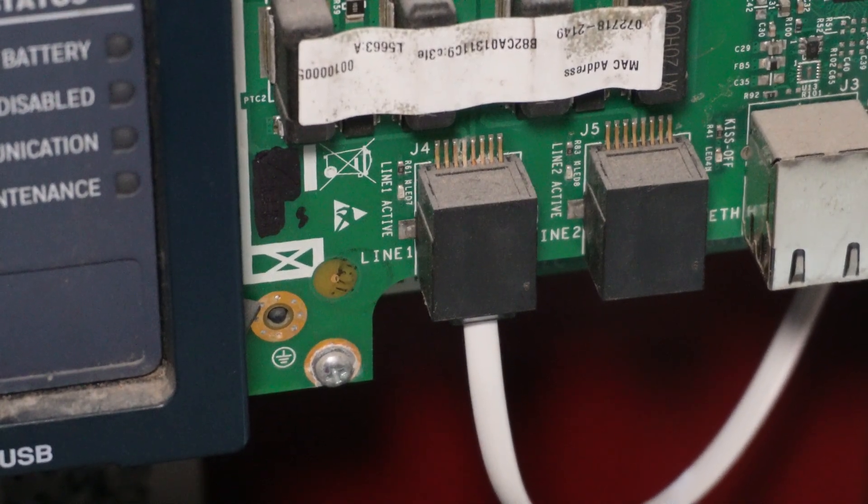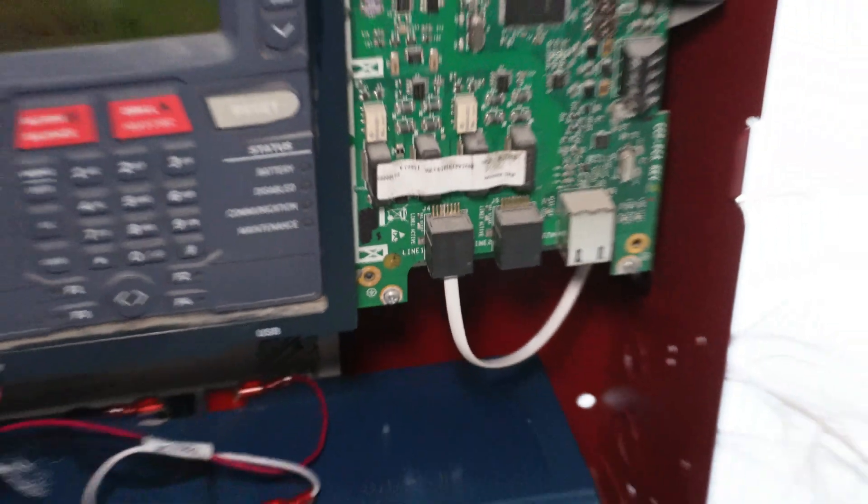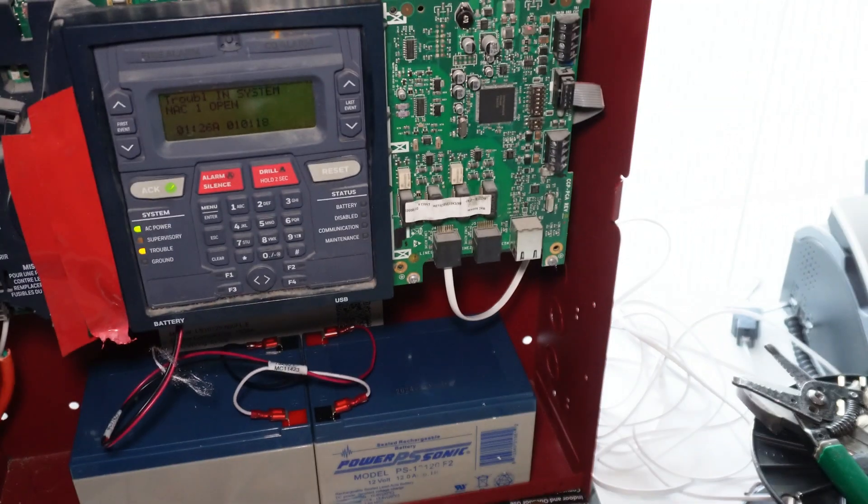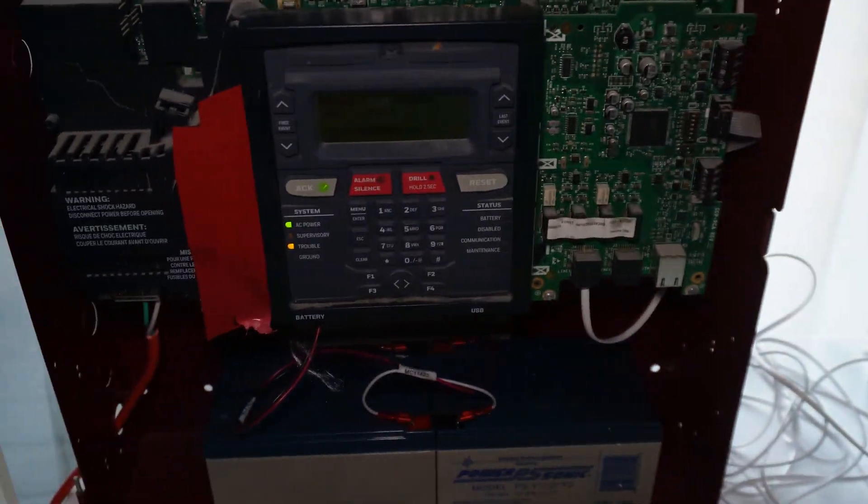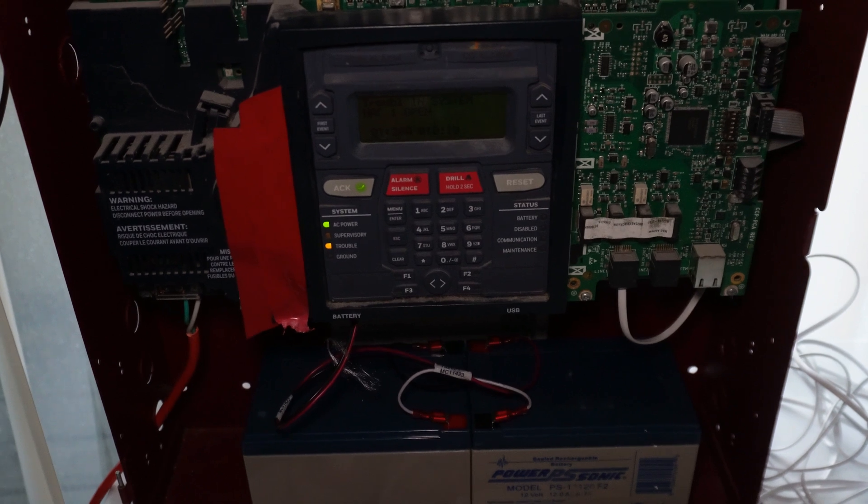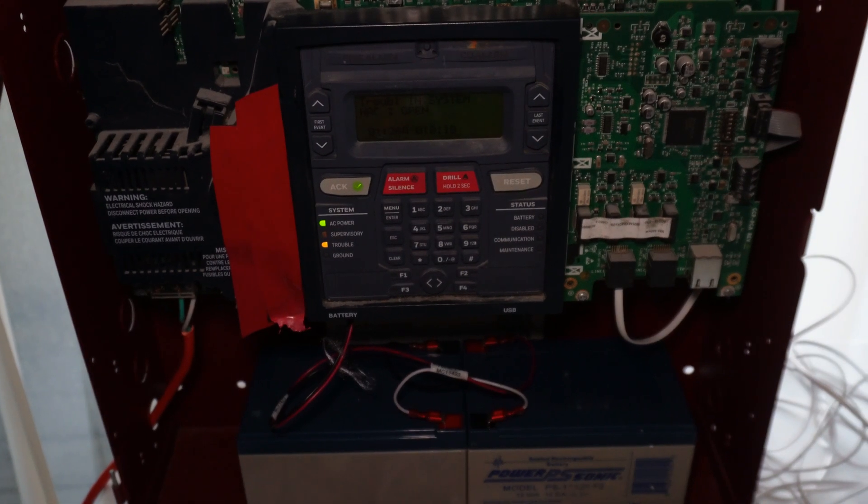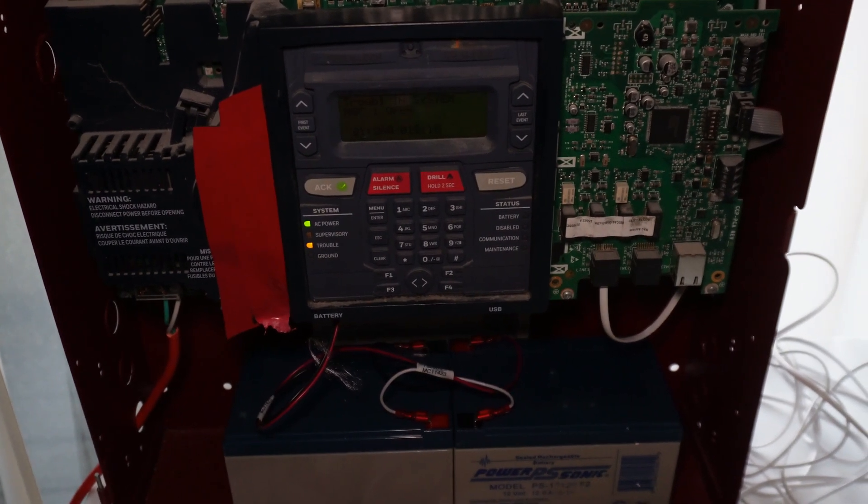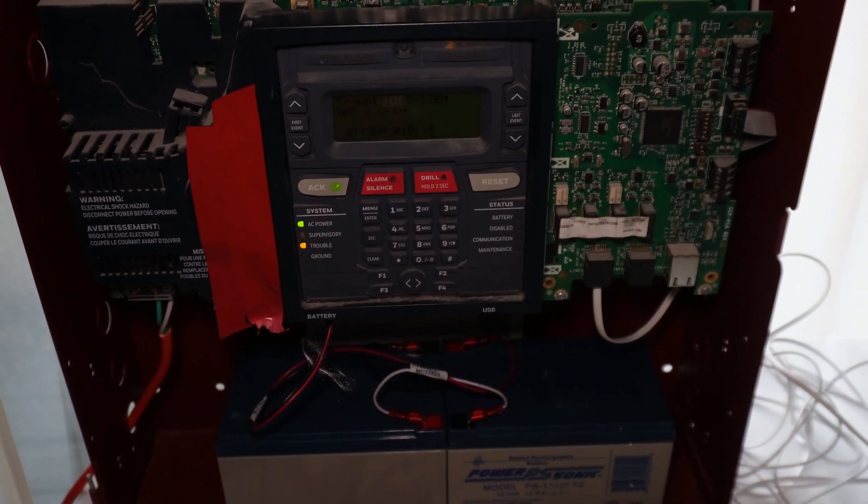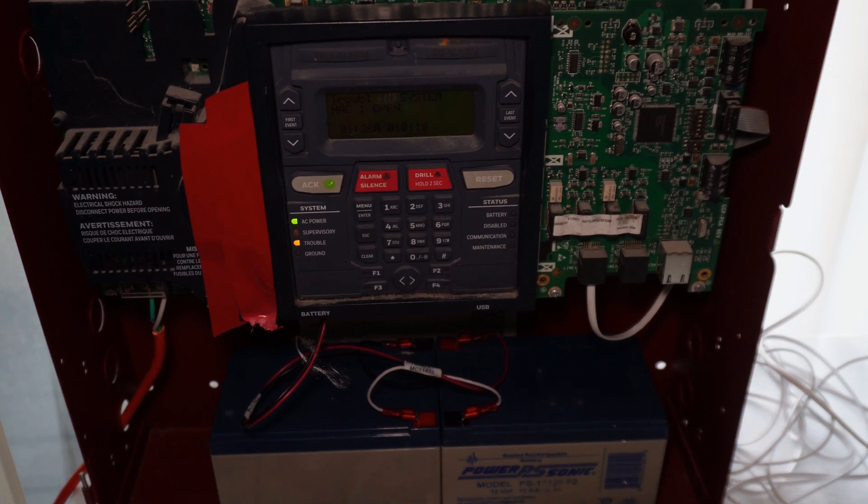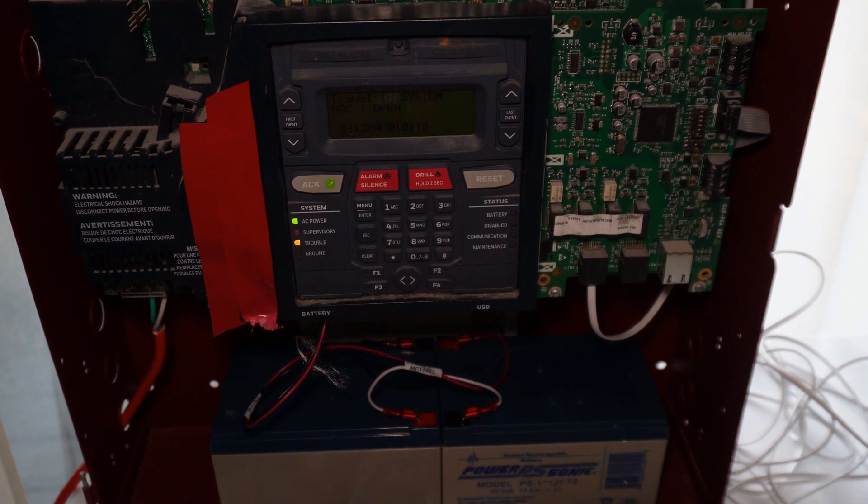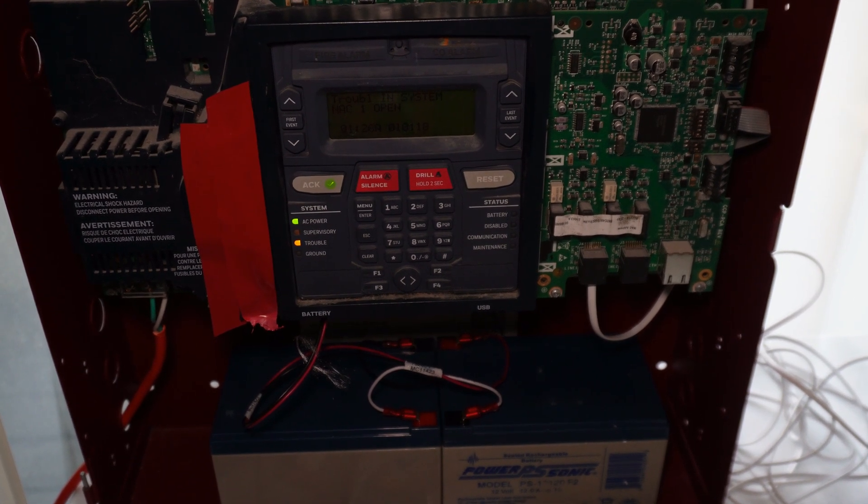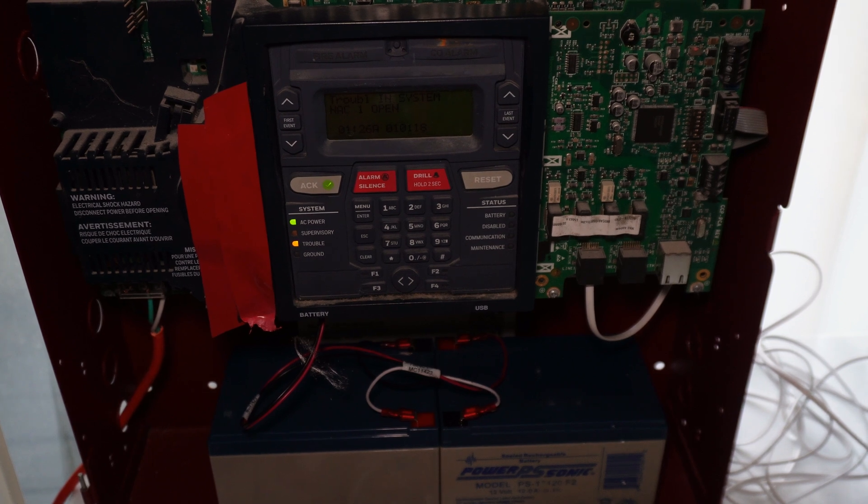Either just going straight into a phone block, or however you get phone service in your building or house, or the way you're supposed to do it is using an RJ-31X connector.